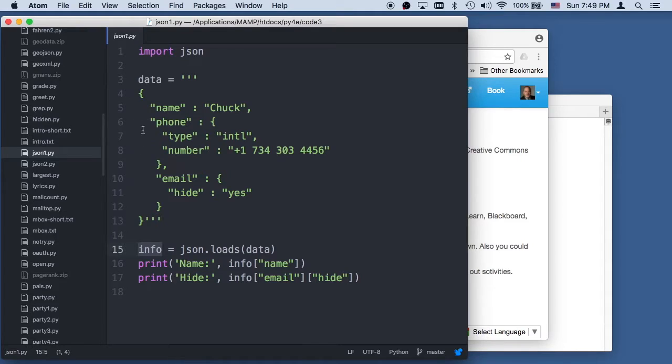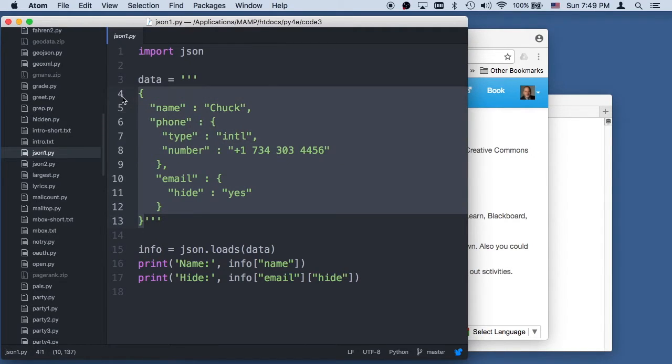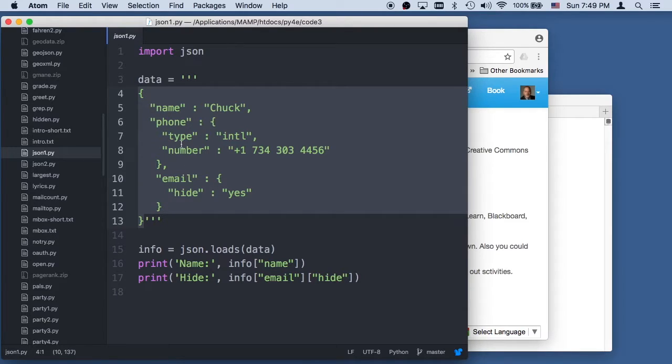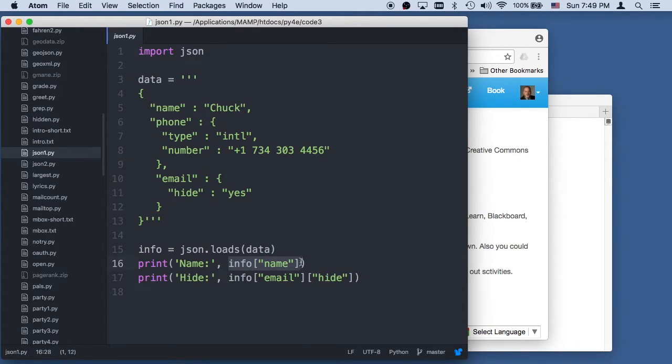Now, the difference between XML and JSON is that this turns into a Python dictionary with key value pairs. And so once we have this, this is a dictionary. And we can say info sub name, and that's the exact syntax that we would use to get the dictionary.